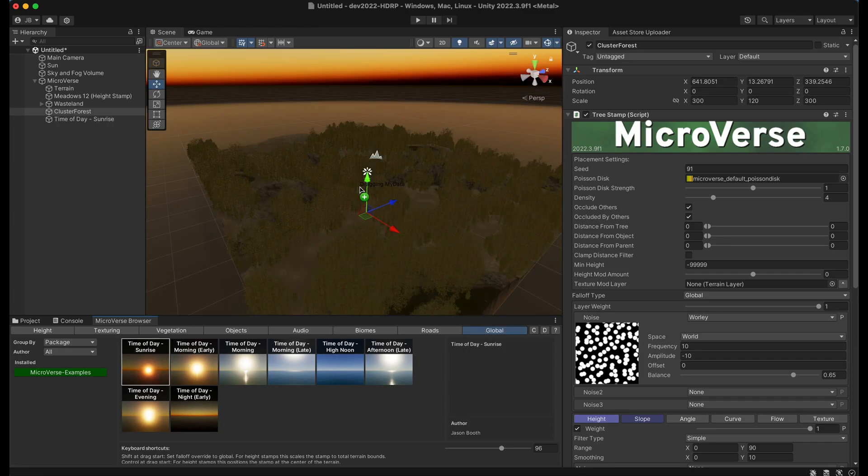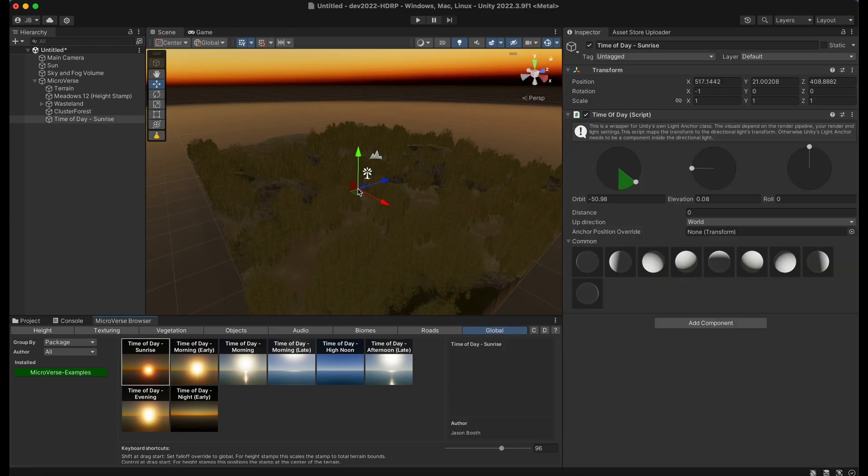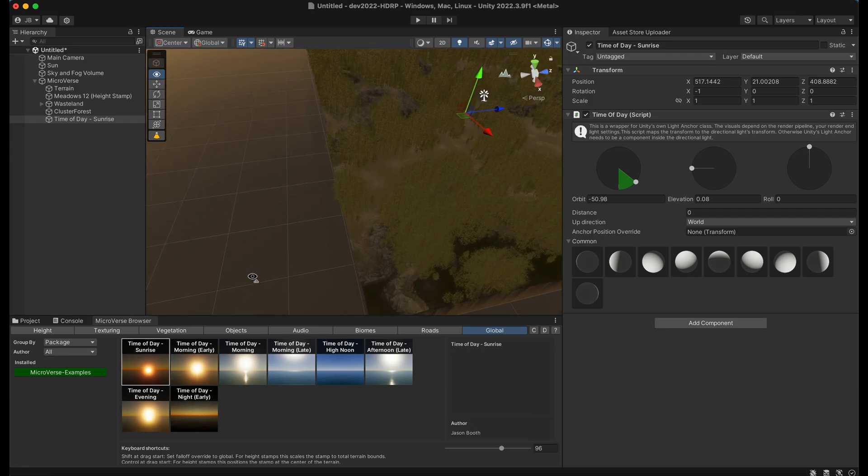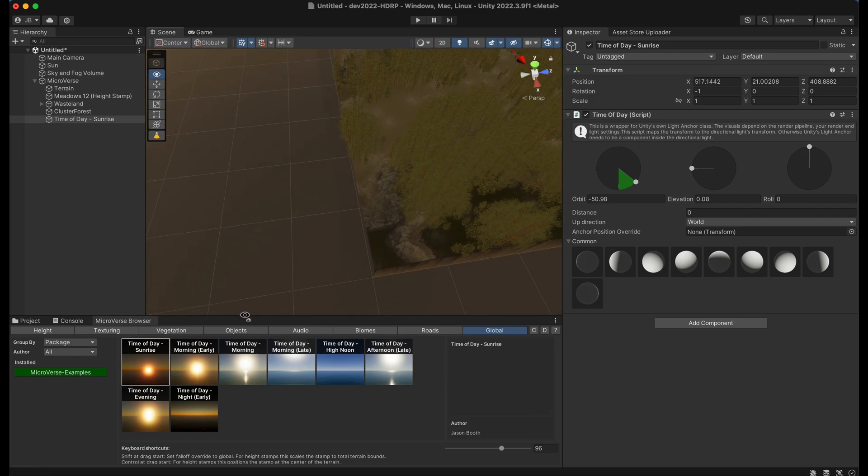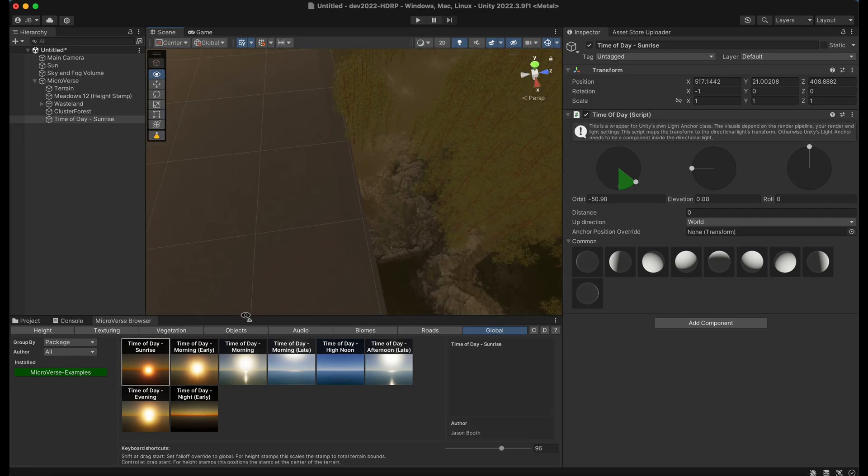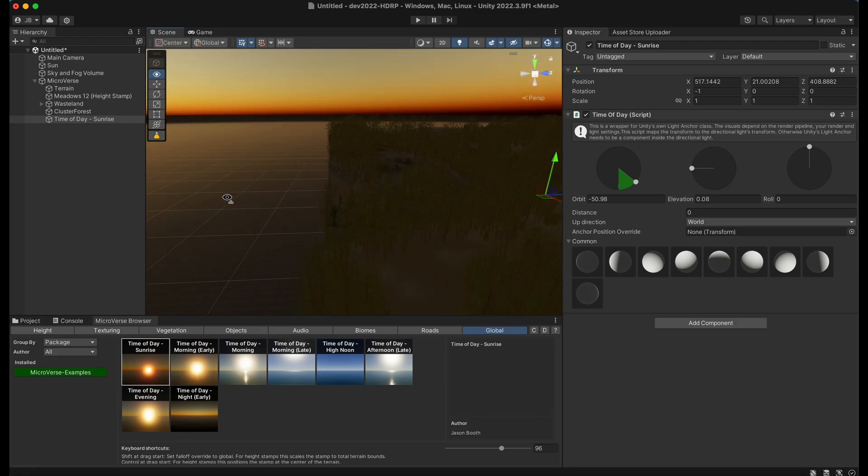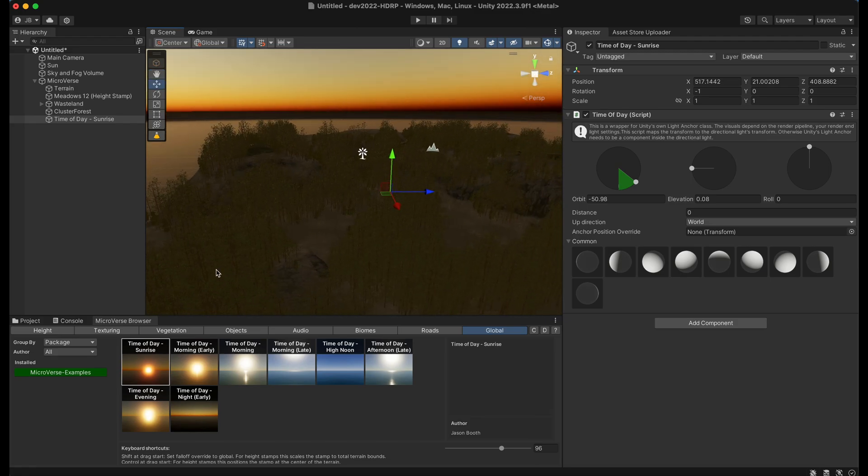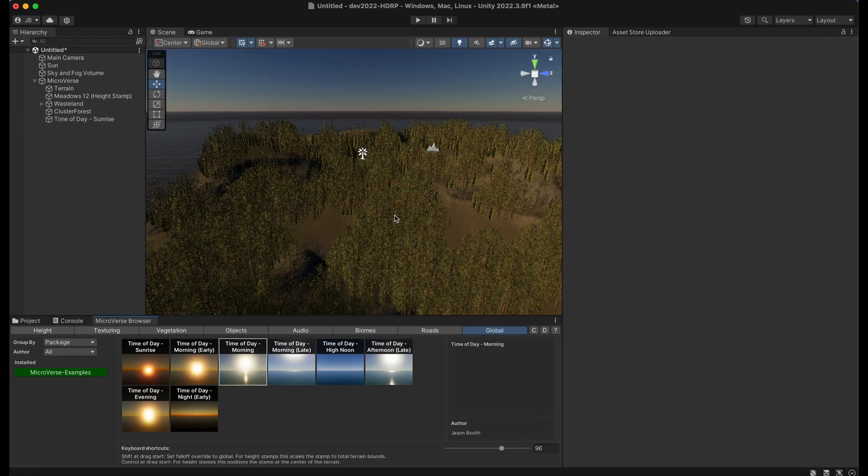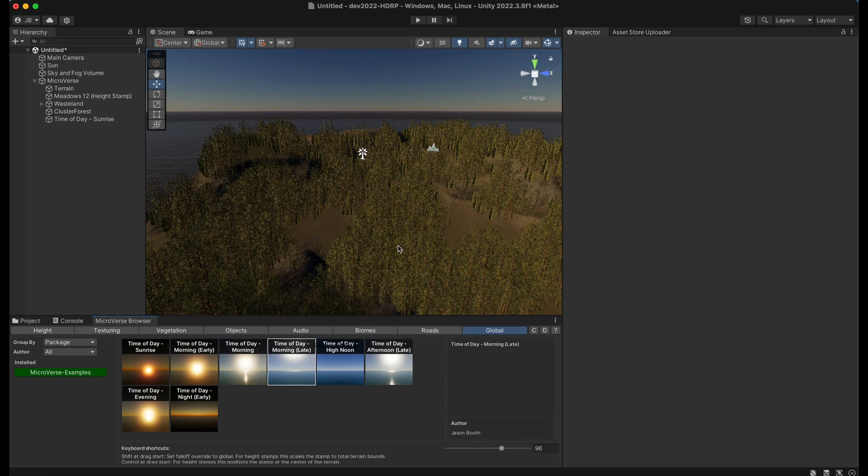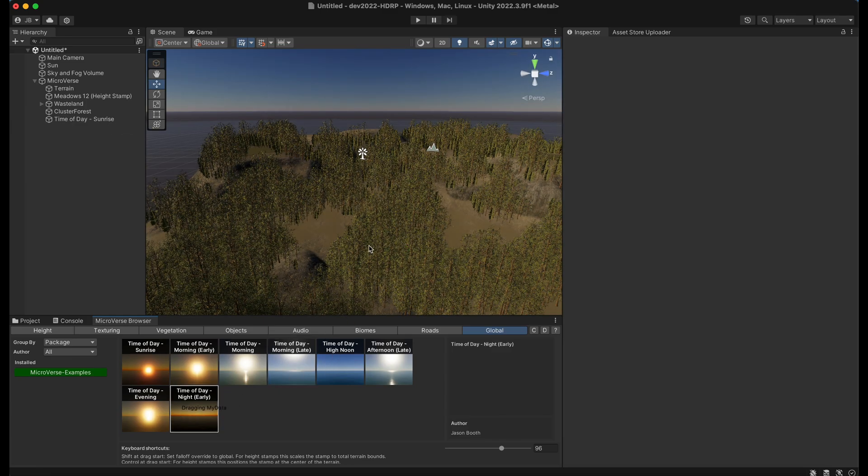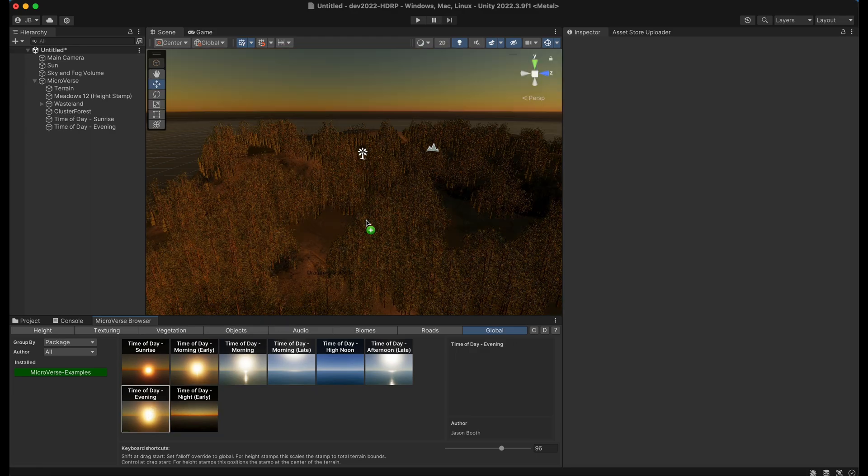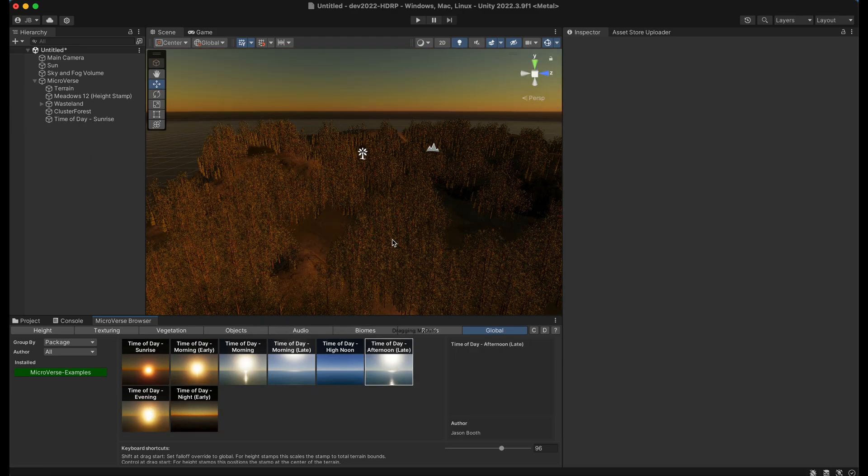So if I drag one of these out you can see I instantly get a sunset scene here. And I can drag different times of day if I want to go to morning, afternoon, go to night, early in the night, and it'll set up all of my time of day settings for me automatically.